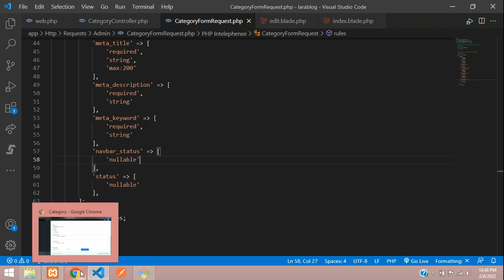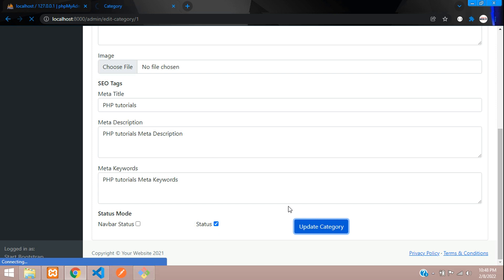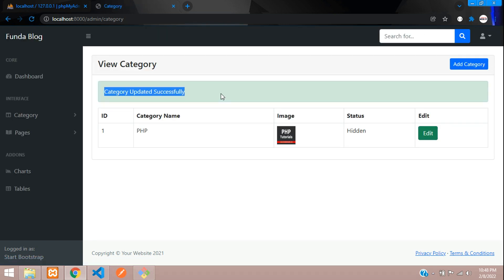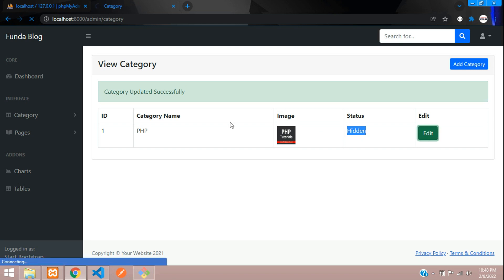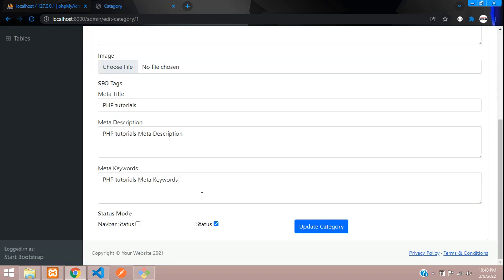Now let's check again and update the category. You can see 'Category updated successfully' and the status has changed to hidden. Let's uncheck that and update again — perfect.